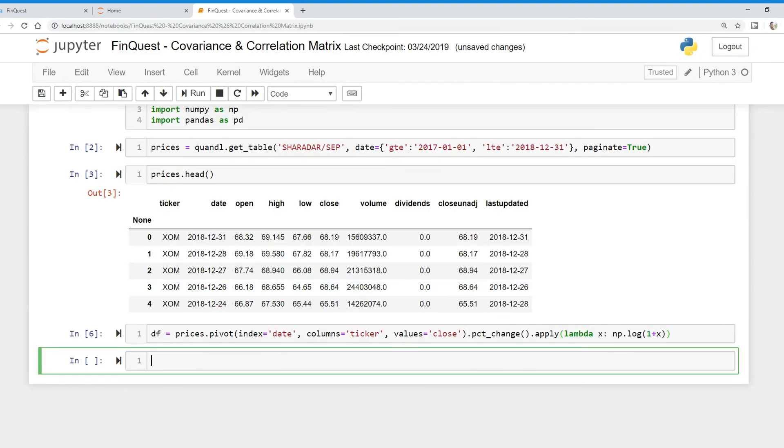So how do we calculate this, and why is it important? Well, a covariance and correlation matrix will help us determine the entire portfolio variance and look at it holistically. To do this,